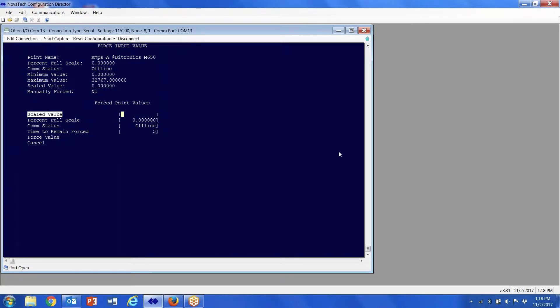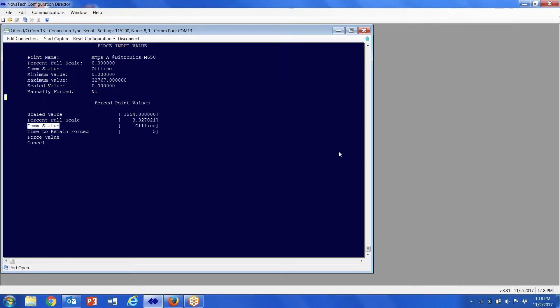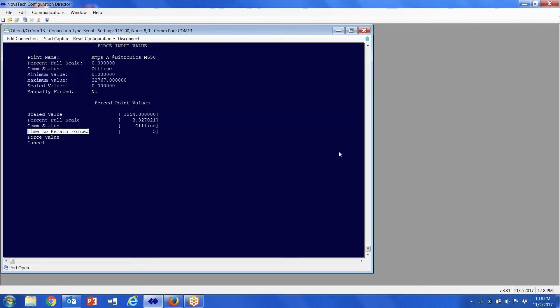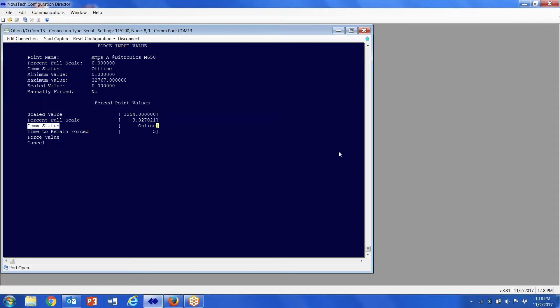If I want scaled value, arrow over, put in the number that you want, hit enter. Arrow down to comm status, arrow over to offline online, arrow over, hit tab, it'll go online, enter.